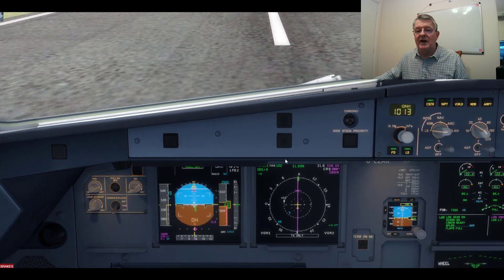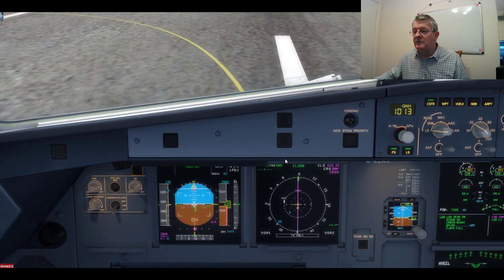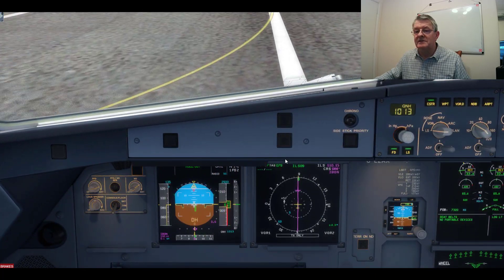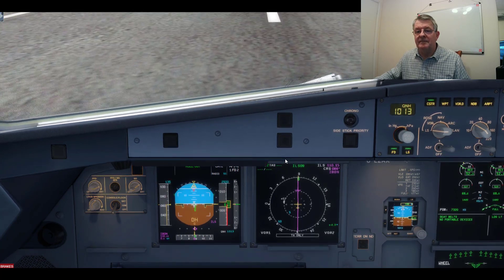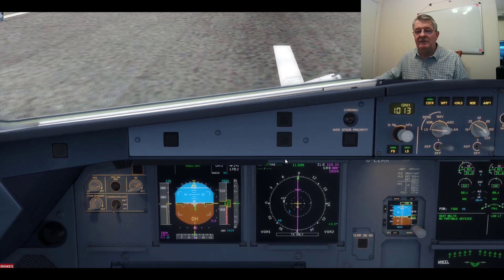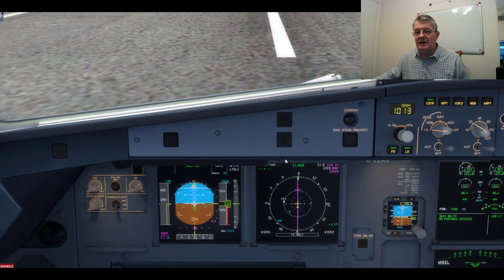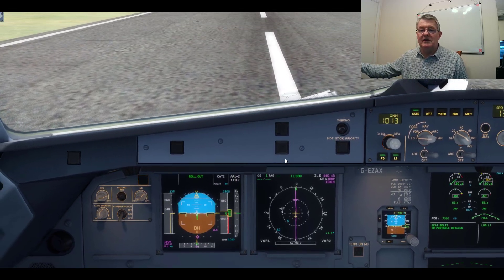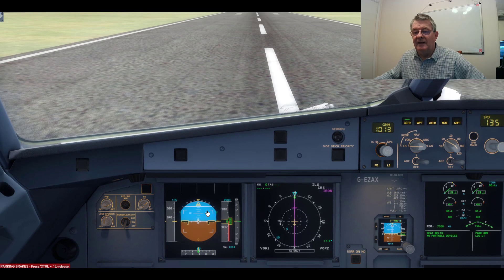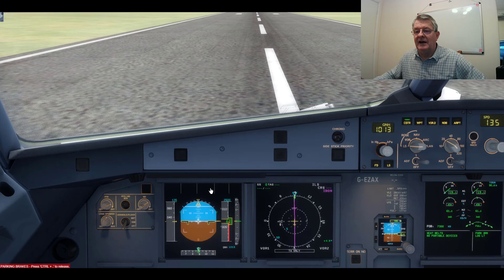We're on rollout mode so I'm going to hit maximum reverse. Auto brakes are on. Now I'm killing the reverse and the aircraft has stopped. So that was an autoland with a flare and rollout mode on the A319 Airbus — thank you.